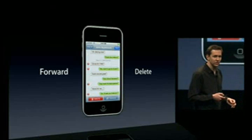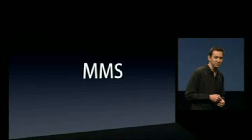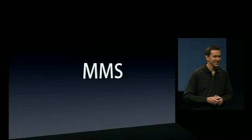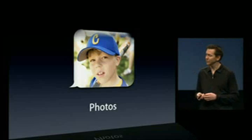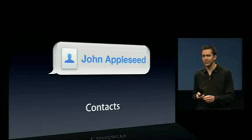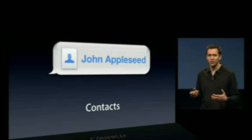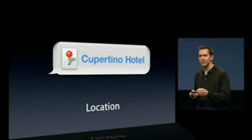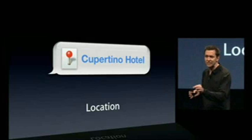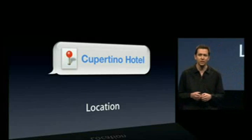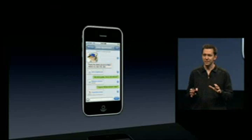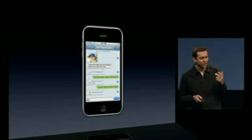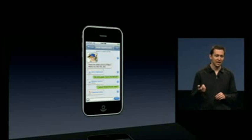The big news for the Messages application is we're adding support for MMS — multimedia messaging. You can now send and receive photos right over the cell network. You can send and receive contacts using the vCard standard, so when you receive a vCard you can automatically add it to your contact list. You can send and receive audio files and listen to them right inside the application. You can even send and receive locations — for example, from Maps you can send someone directions to a hotel. All of this has been added directly into the existing application, so you have one app to send and receive text, photos, contacts, audio files, and locations.